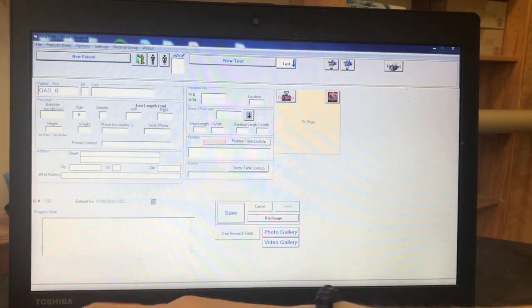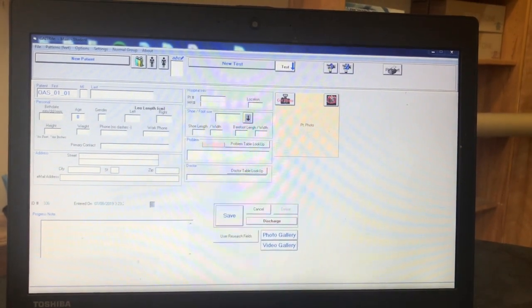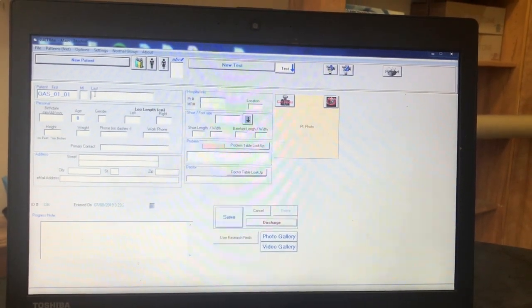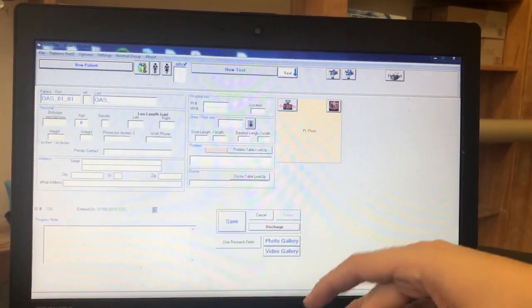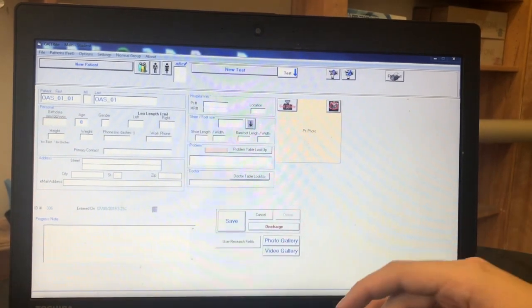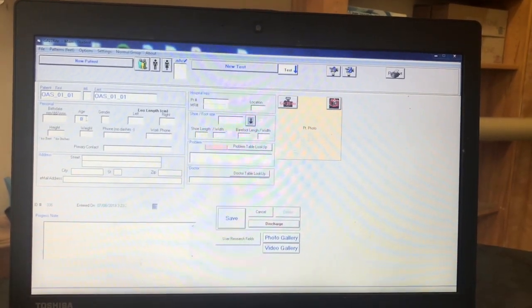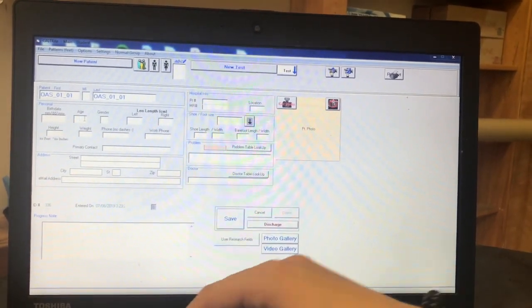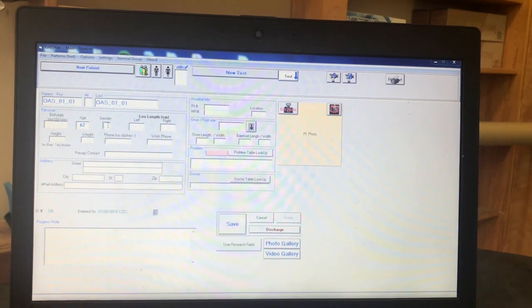For the patient's first and last name, repeat the OASIS code that the participant has been assigned. Next, fill out the participant's age and then gender with an M for male and an F for female. Click save.